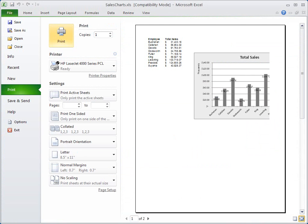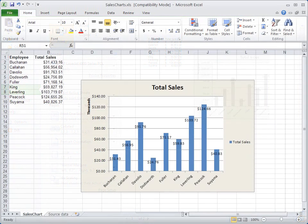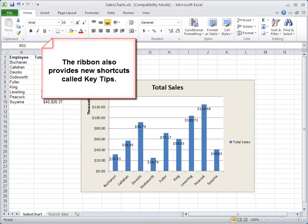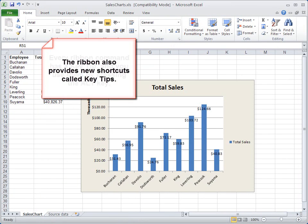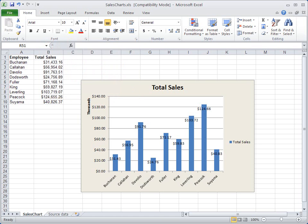But starting with Office 2007, the ribbon also provides new shortcuts called key tips. Every ribbon command has a key tip, and you use them by pressing the Alt key.